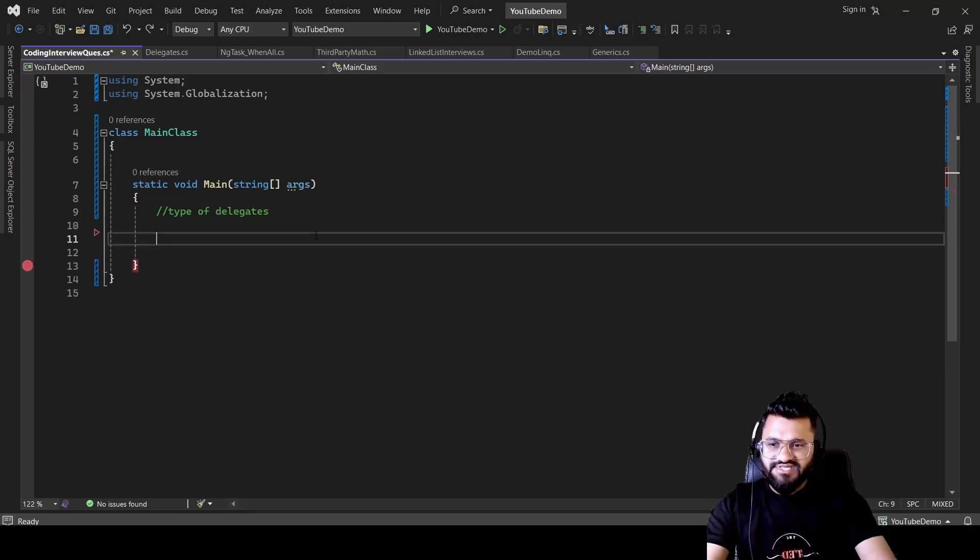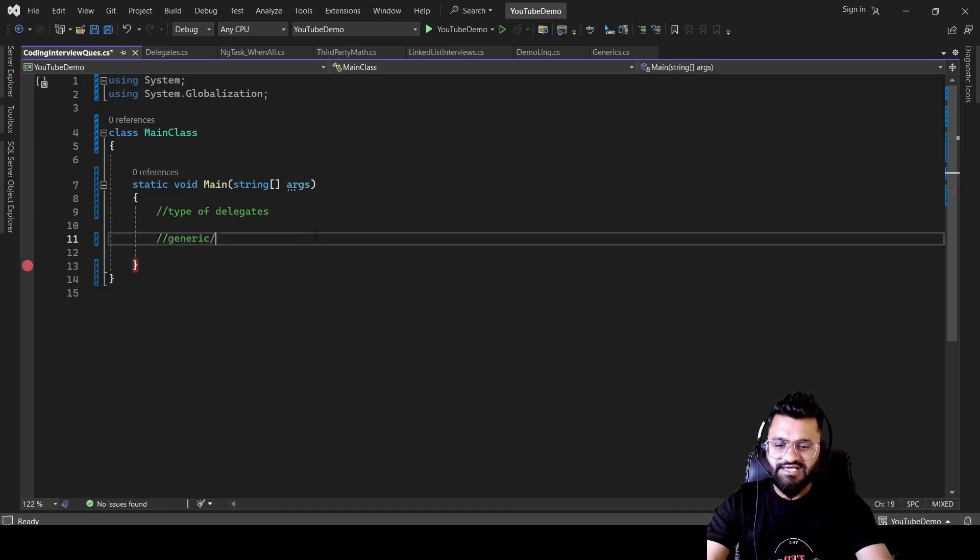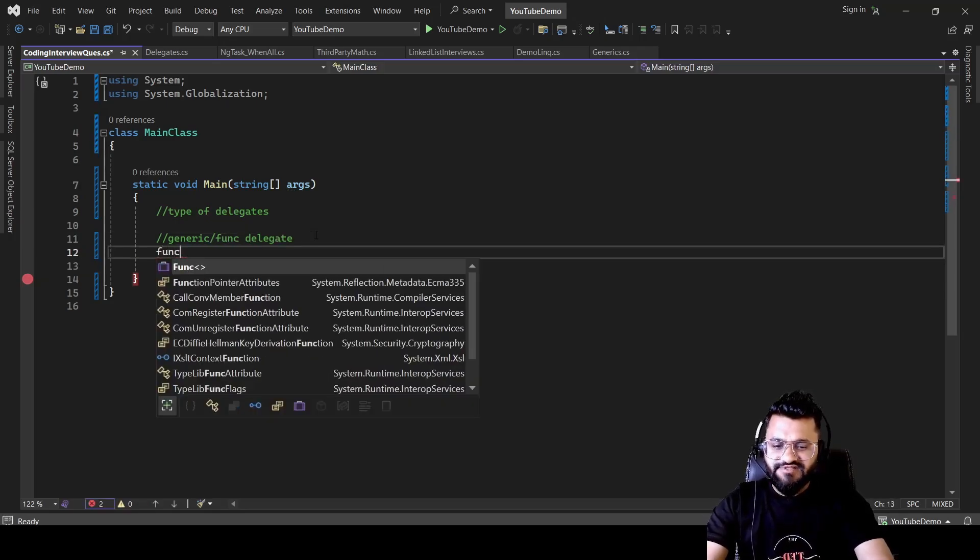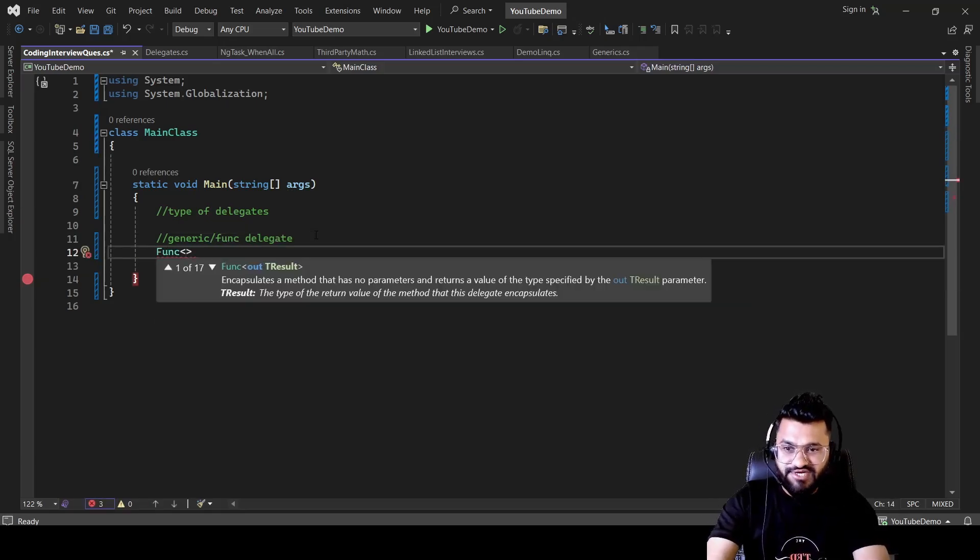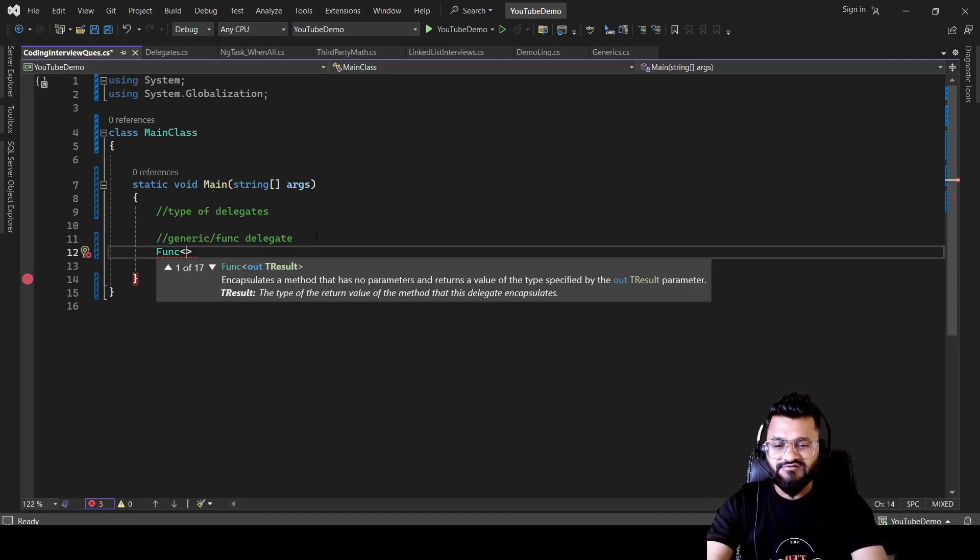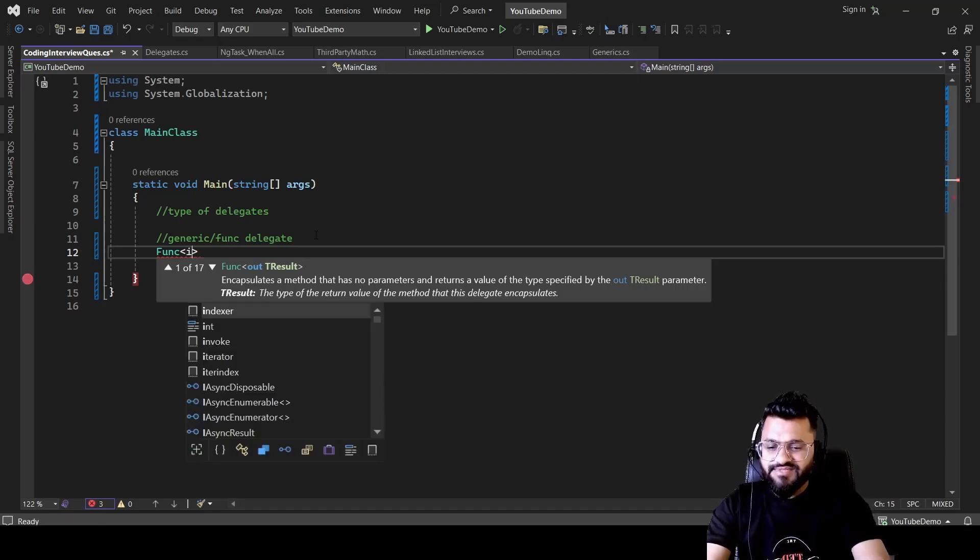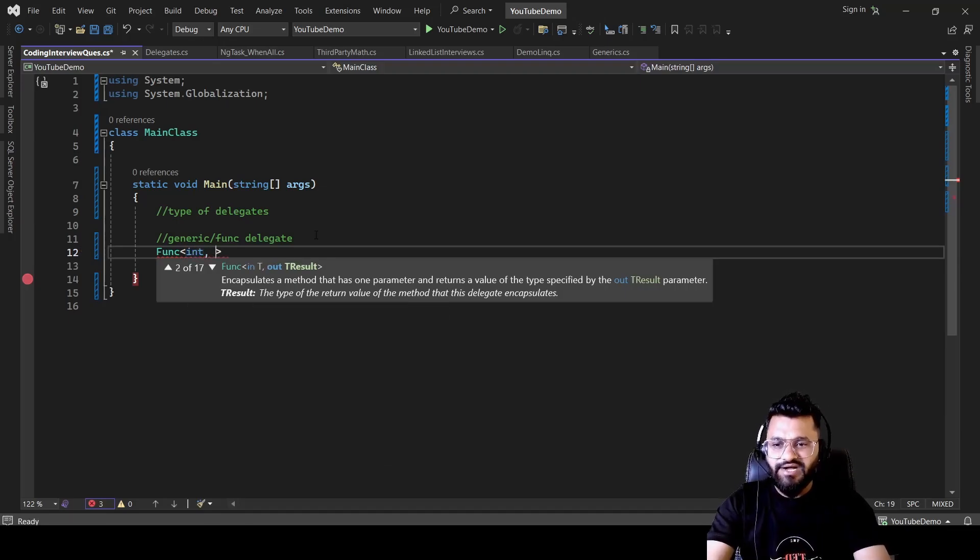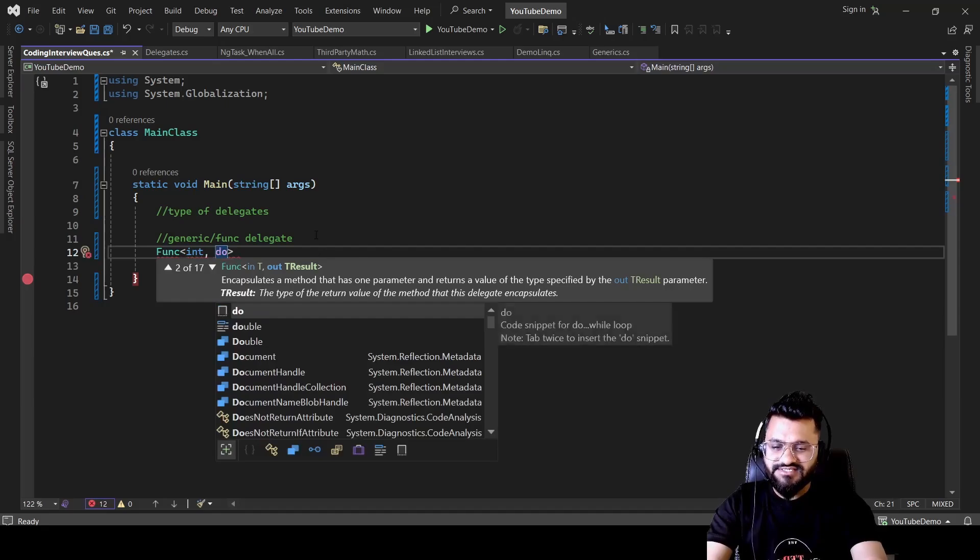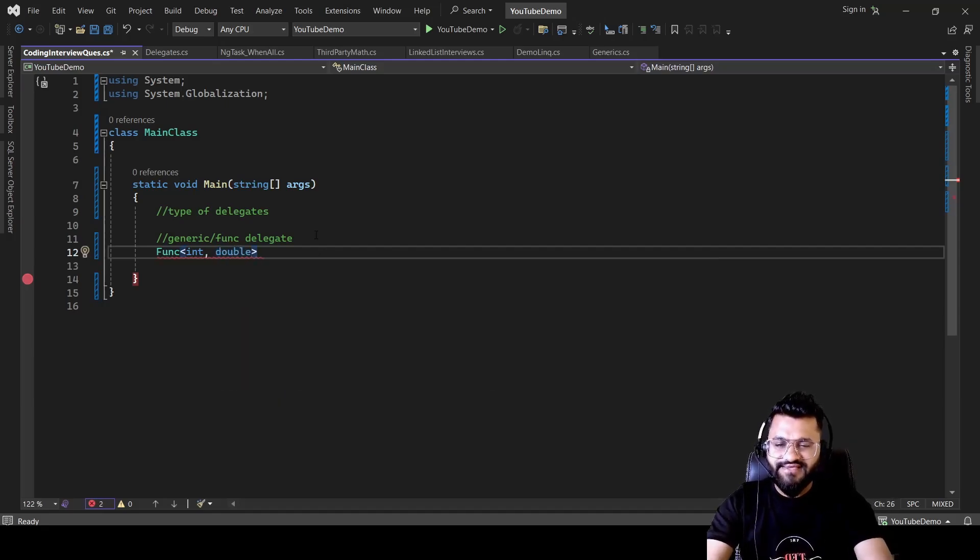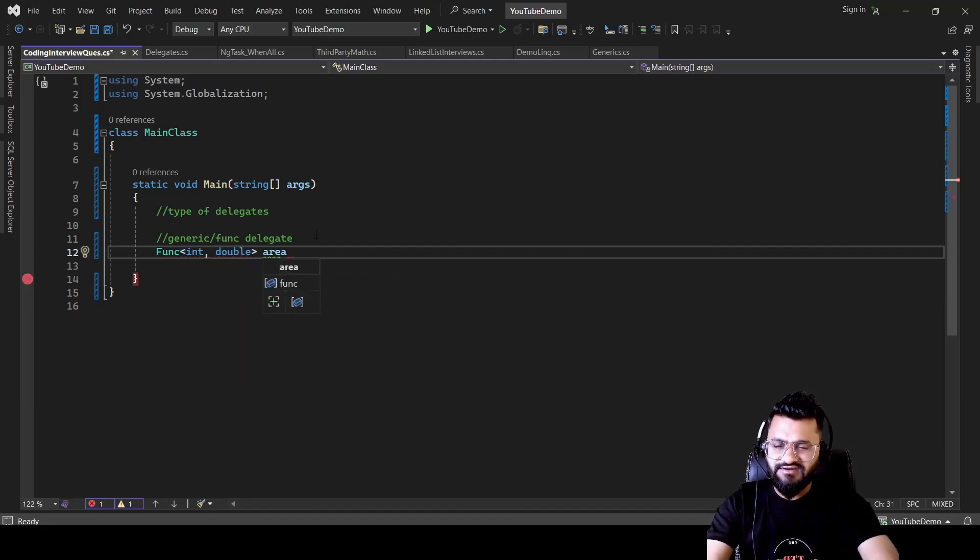The first kind of delegate we are going to discuss is called generic slash Func delegate. Here you will be starting with a Func keyword. You will be writing your input type and output type. So let's say I want to get the area of circle. For that I will be passing the radius and I will be getting the area of circle. I can give the input as integer comma and output I can do as double. Let's define the output in double and then let's call this function as area.